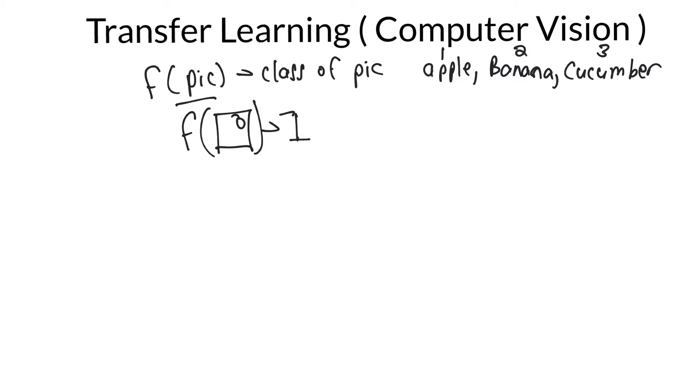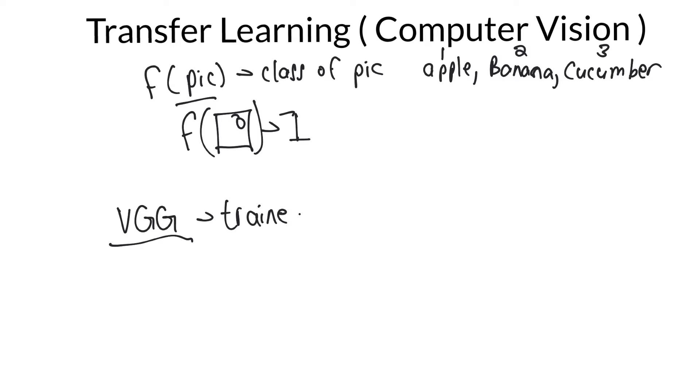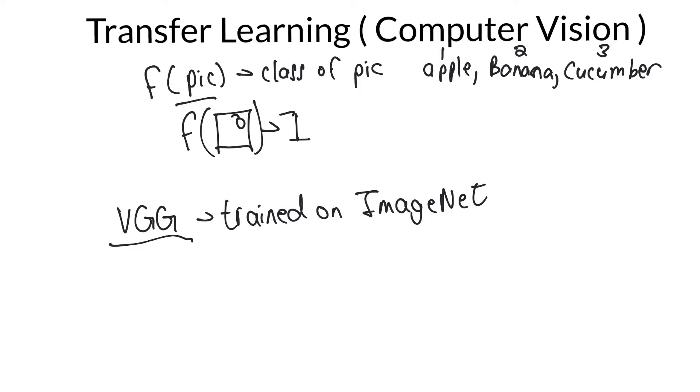Well, we need some neural network that is already existent and trained. So we'll call it VGG. This is a known neural network. And say that it was trained, and it has been, this is existing, it is trained on ImageNet, which is a huge repository of images that is similar to your problem, but not exactly the same.